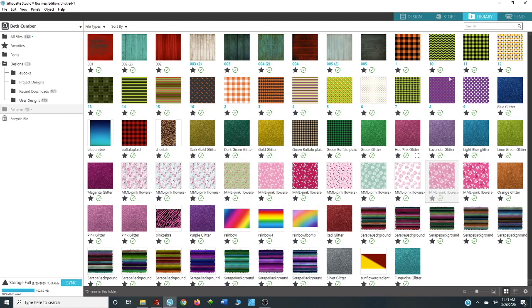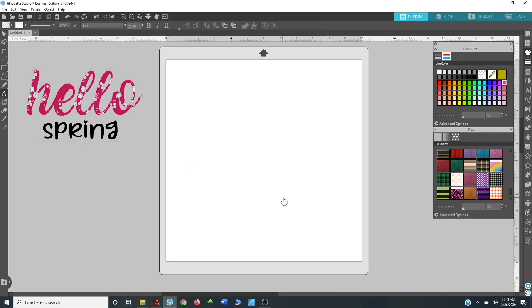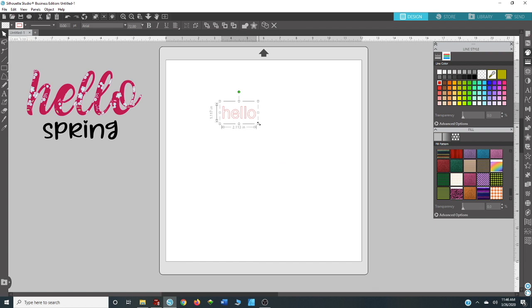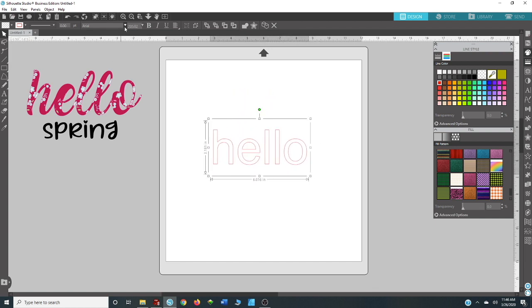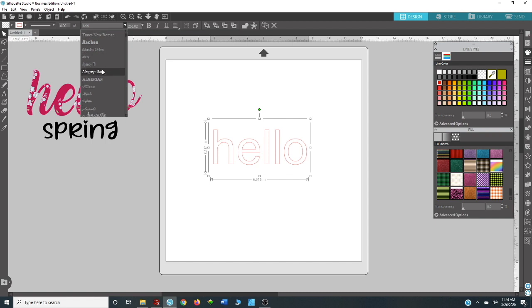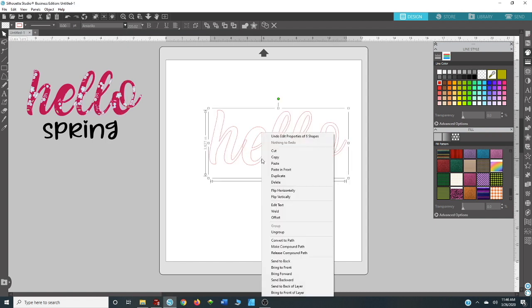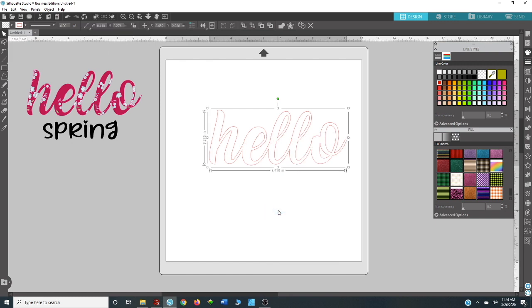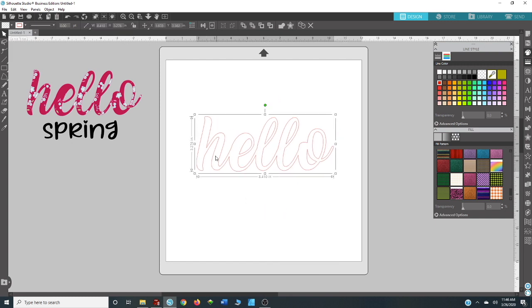So you're going to go back to design. You're going to type out the word 'hello' or whatever word you're using. I'm going to make this a little bit bigger so you can see. I'm going to go up here and change my font to Amarillo. I want to right-click and weld.